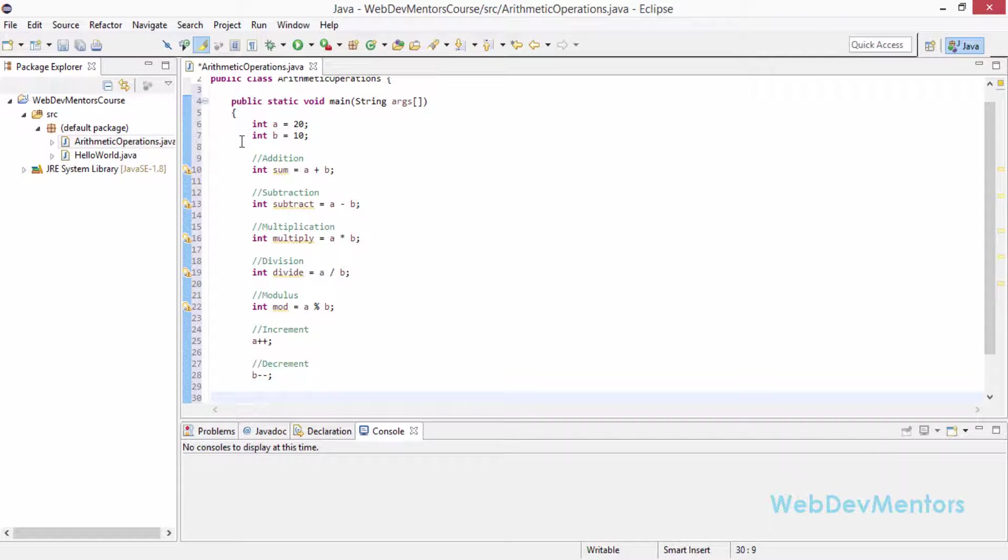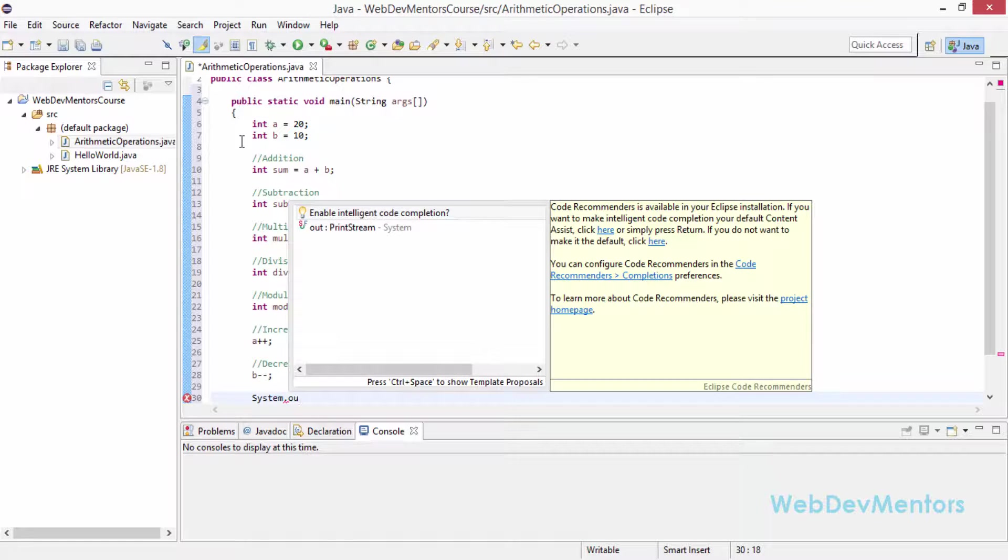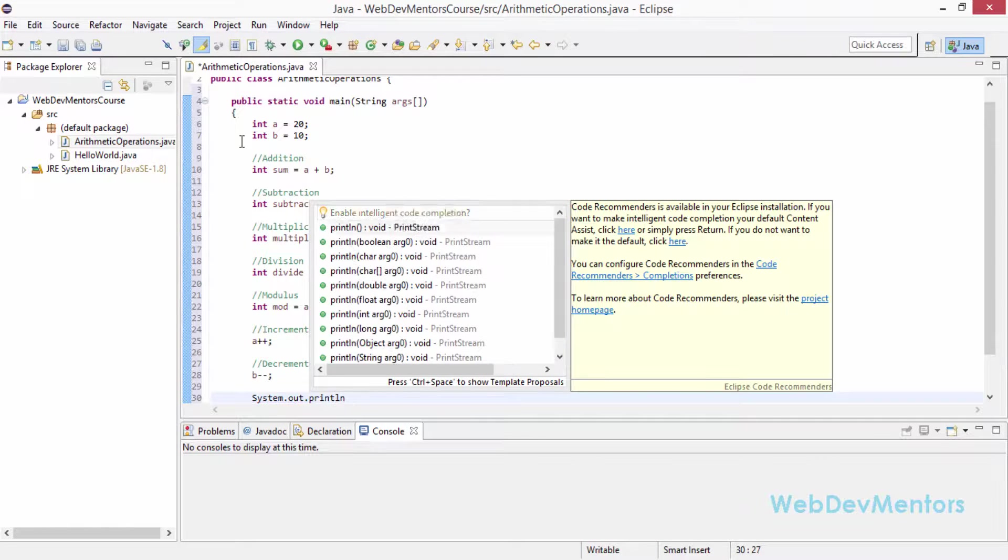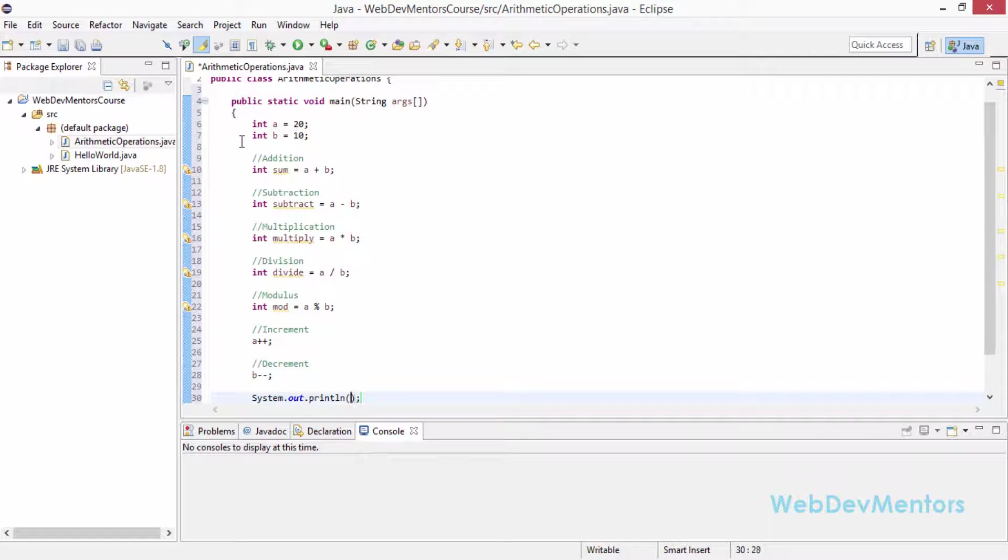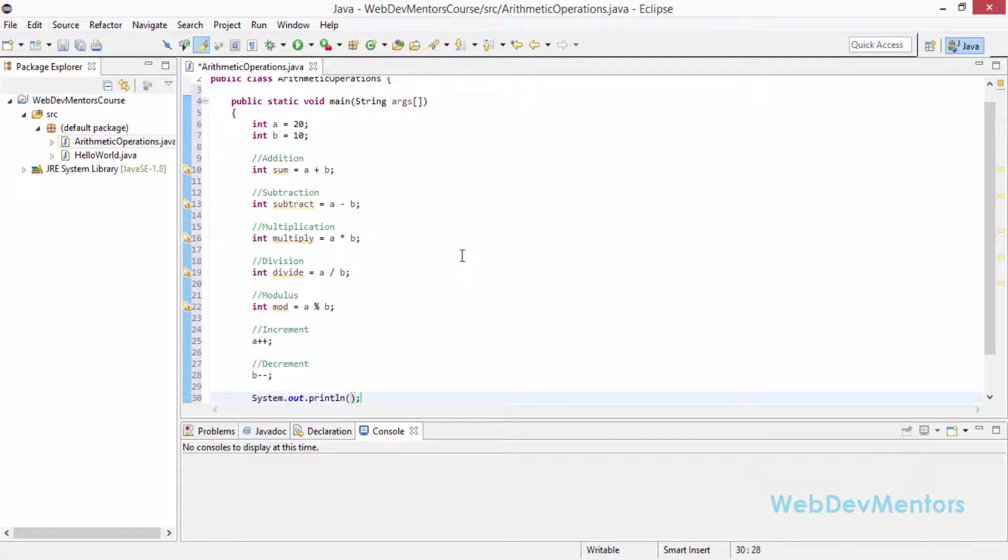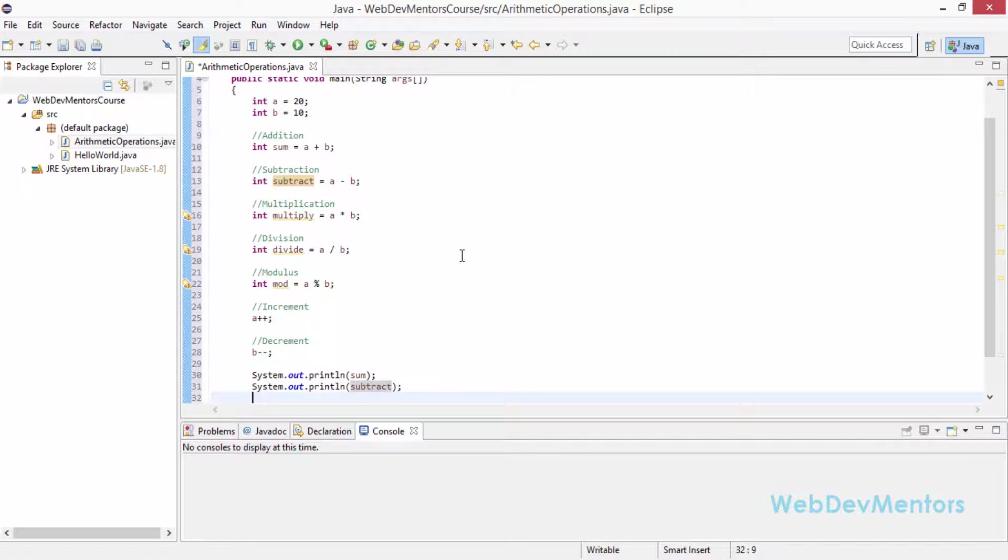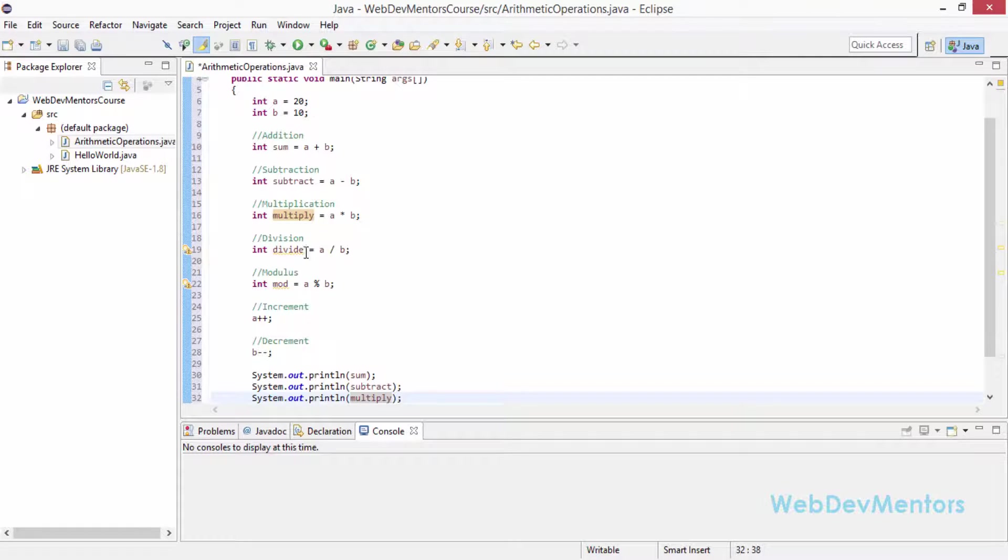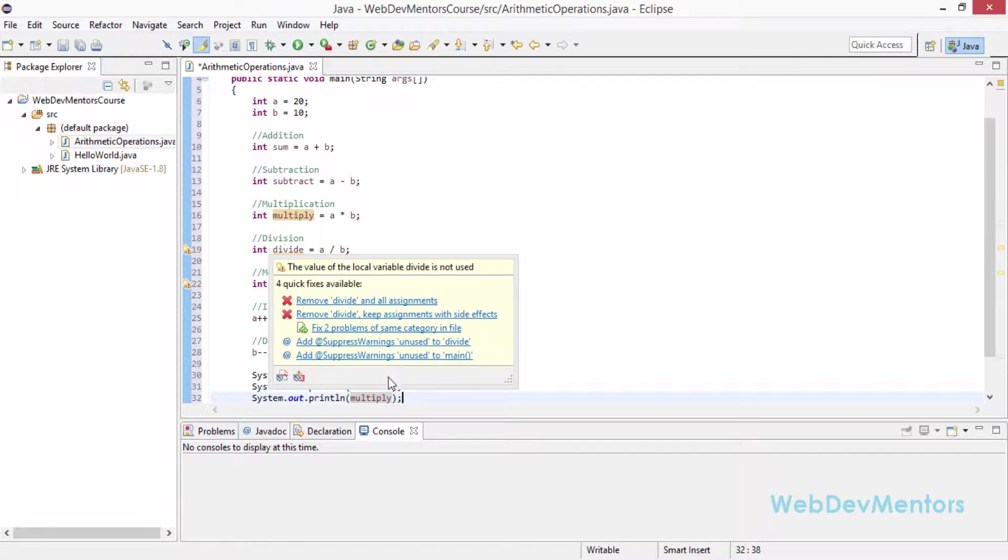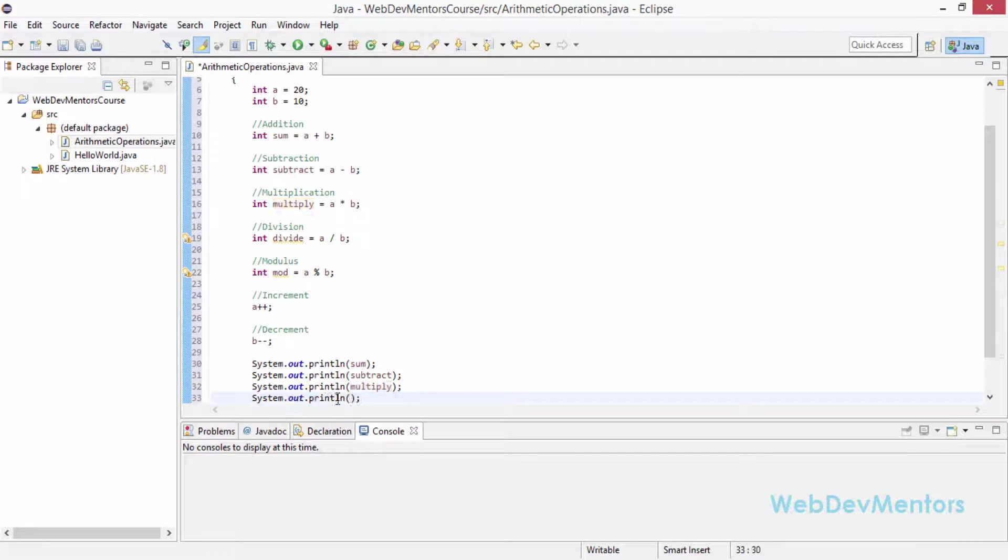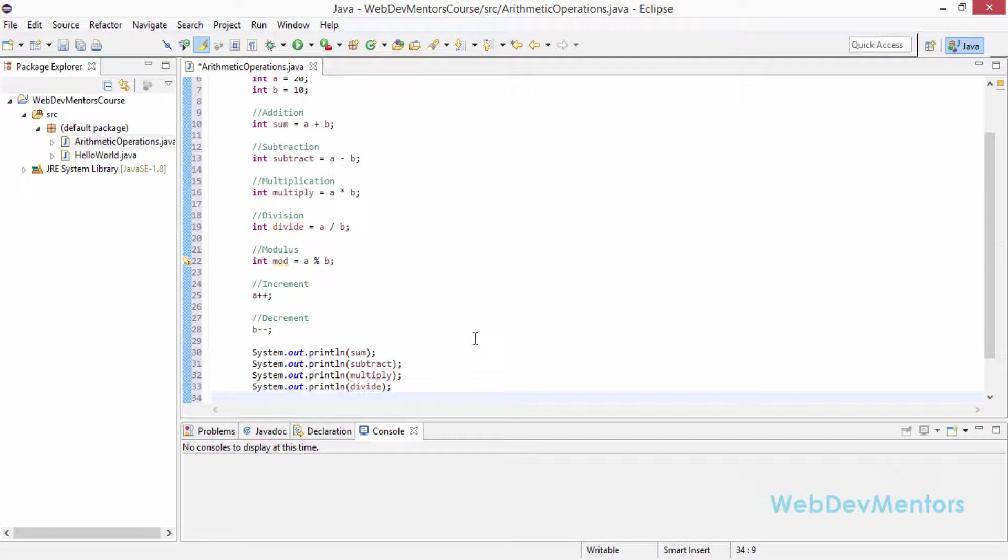We are going to actually print out each of these variables in order to find the answer. I am going to use system.out.println. We have created the method that is going to print out my values. I am going to copy it because I am going to use it over and over again for all the variables. I am going to print out the sum first, then subtract, then multiply. As I type each variable, you can see that the yellow line beneath the variable is disappearing because we have started using the variable. Finally we go with mod.